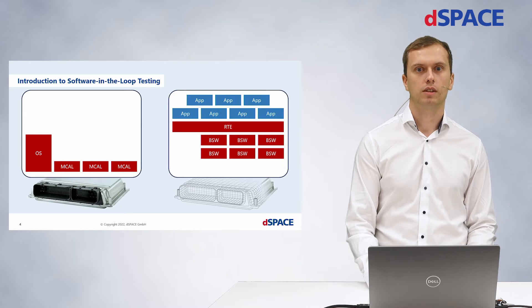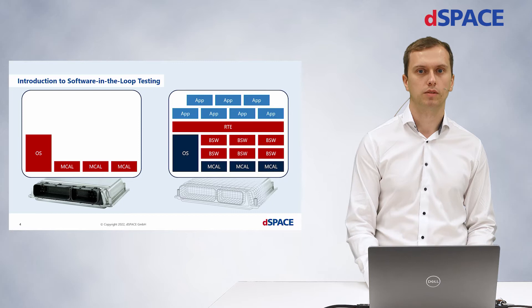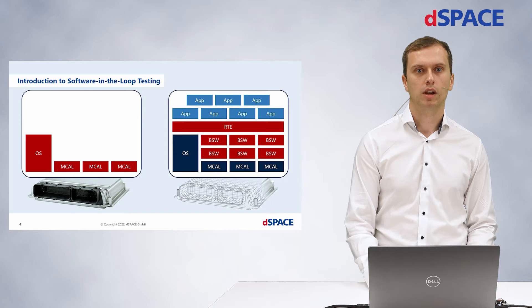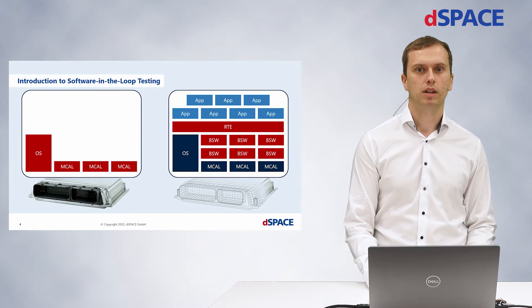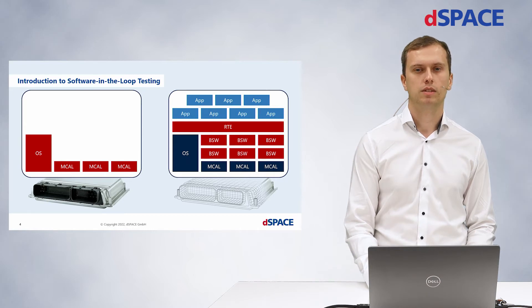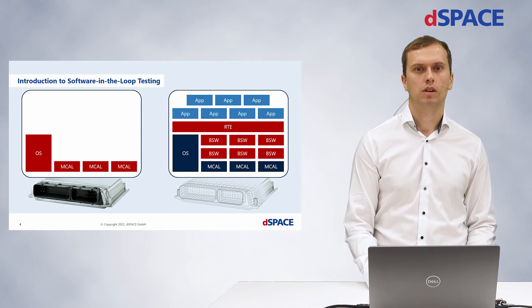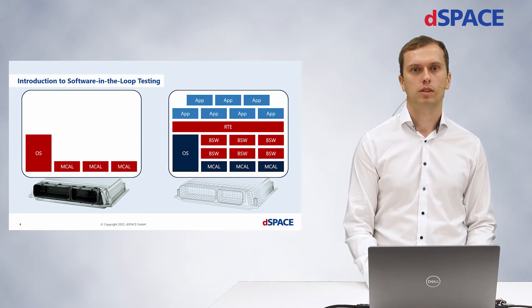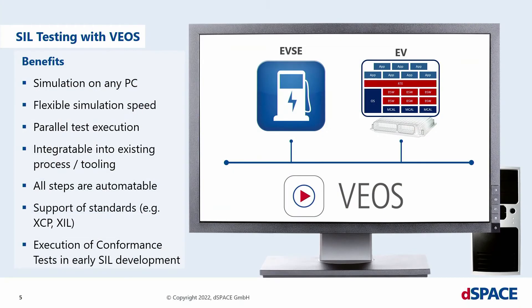For the SIL environment, further components need to be added, which are dependent on your hardware. The abstraction layer you are transferring is up to you. You can only test your application layer without the consistency of your user code, or you can add basic software components if you, for example, want to test the communication as well.